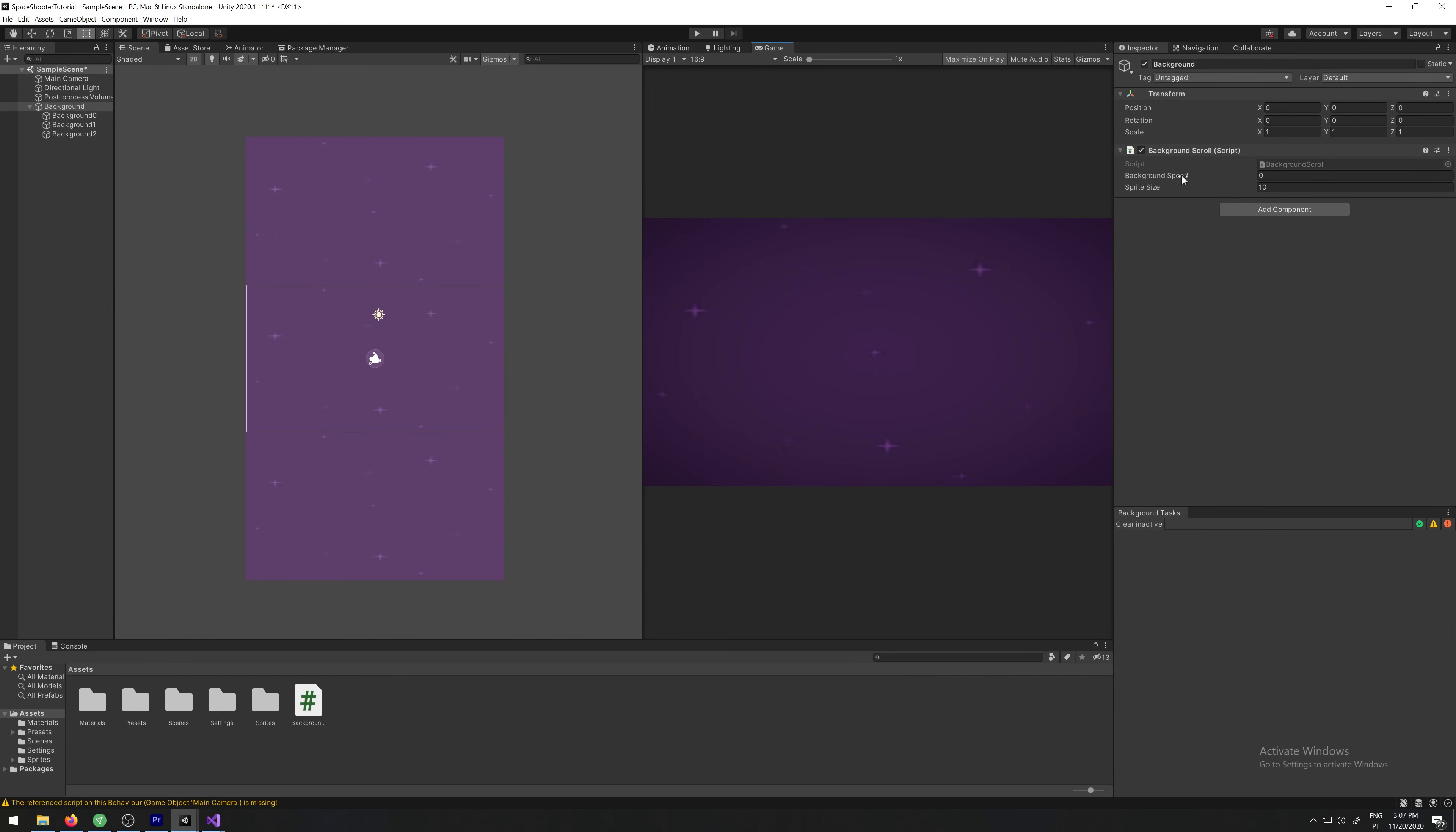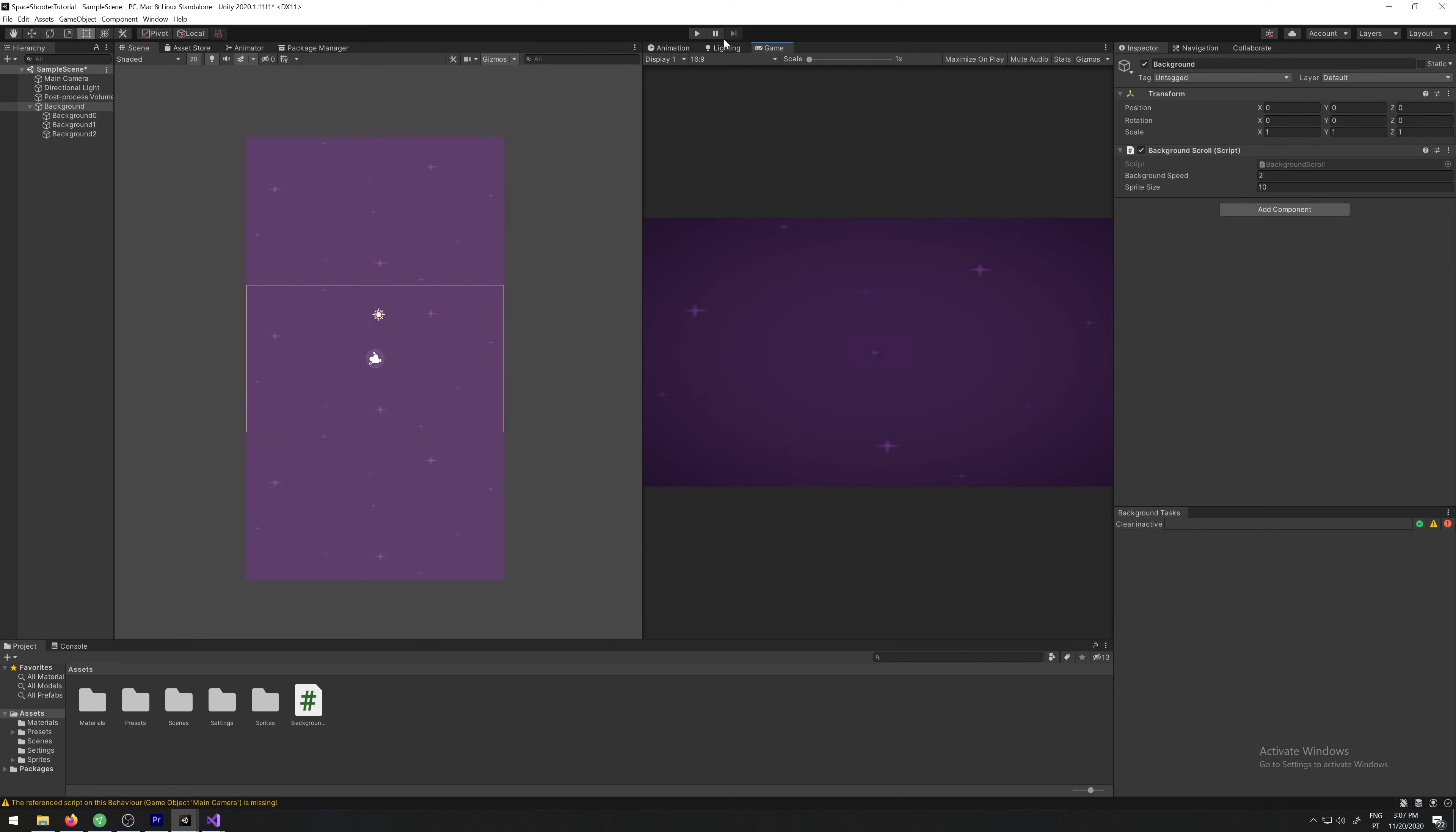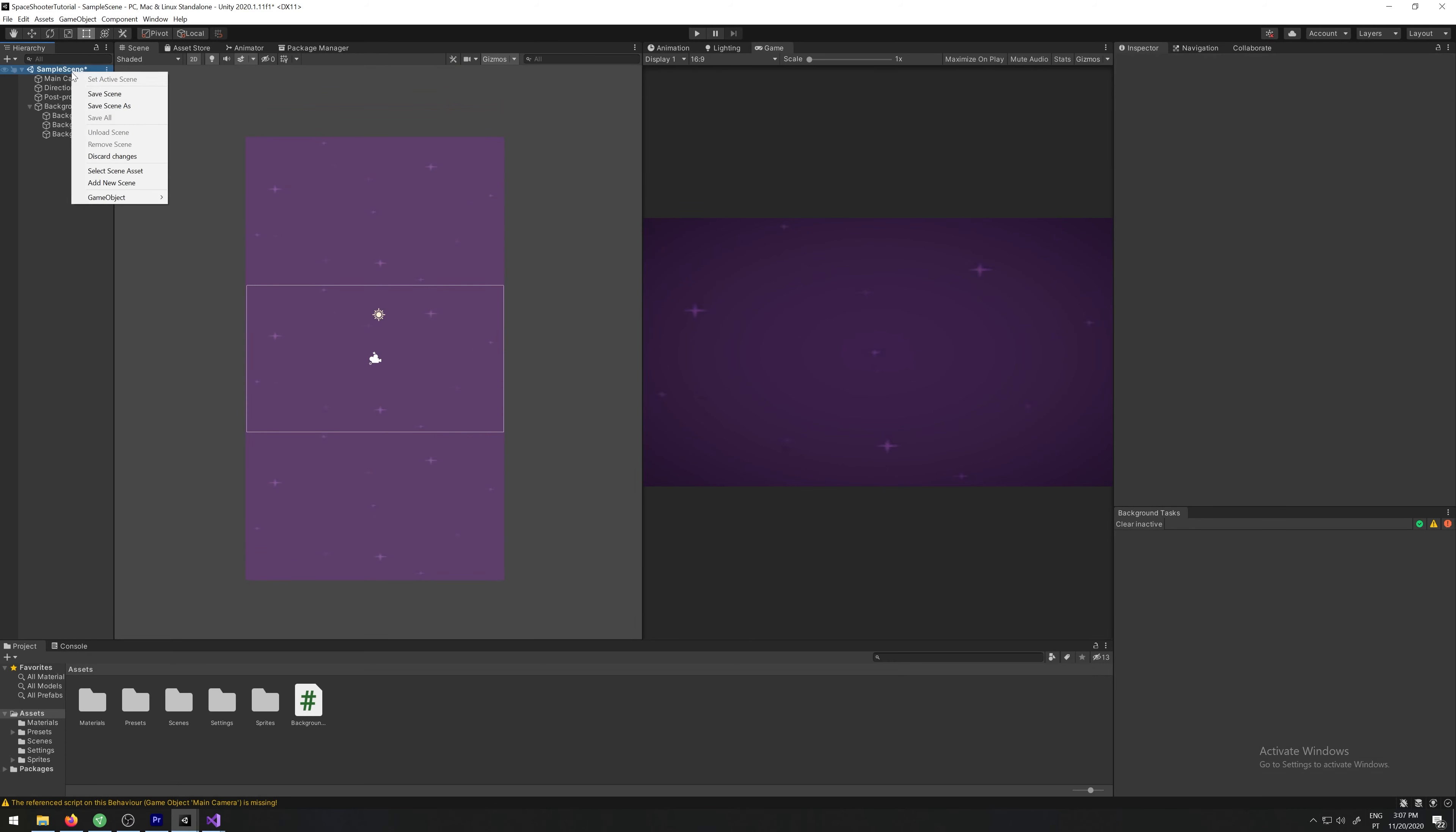Don't forget to give a background speed, let's say 2, and let's play it. And you can see now we have an infinite scrolling background. If we check our scene, you can see what's happening. When it reaches down here, it moves up and keeps going forever. So we have our background done.